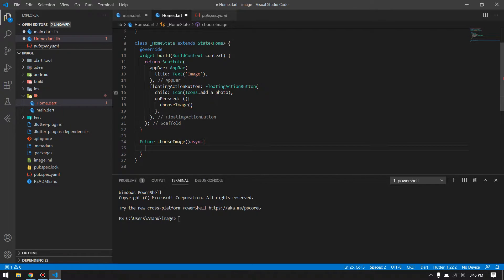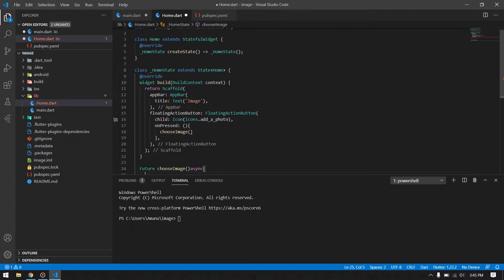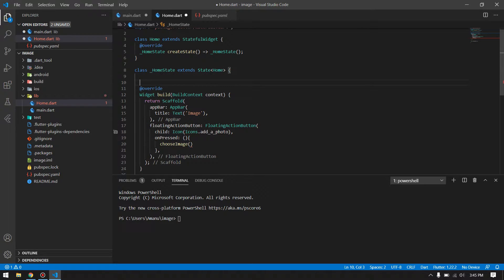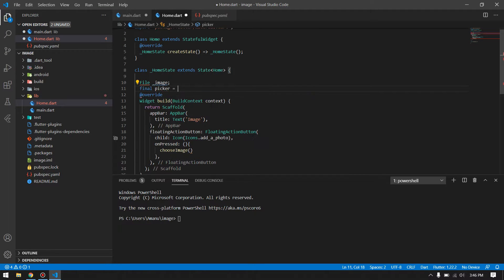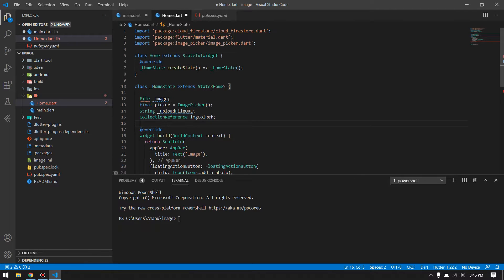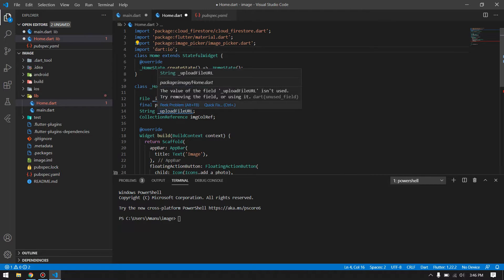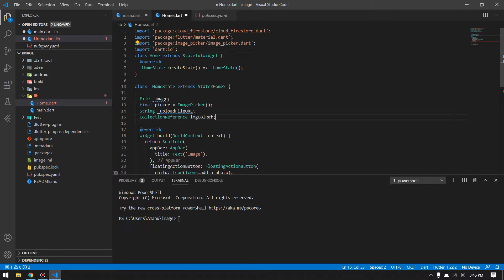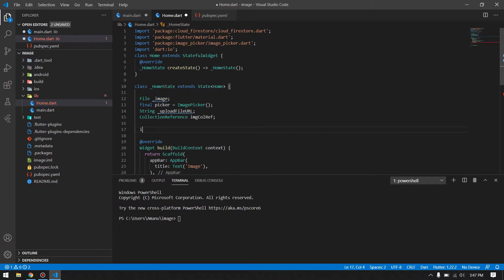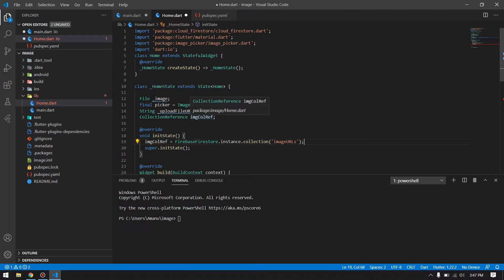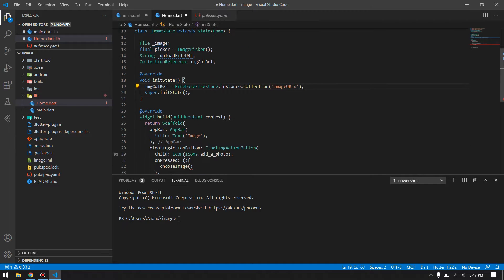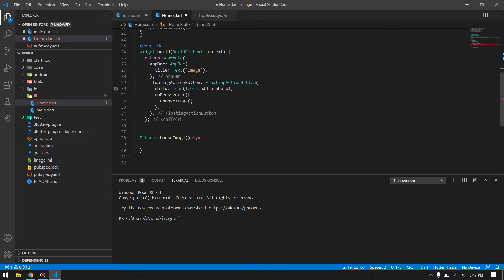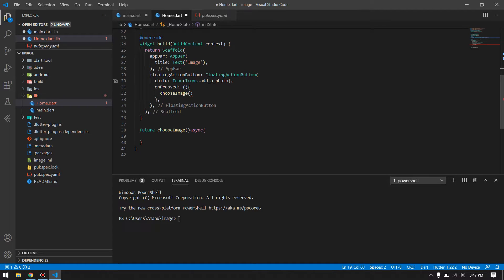But before that, we require some variables inside our home, so I will declare those variables very quick. These variables are self-explanatory, no need to say something extra about them. This is our image collection reference. For this I have to initialize this one. I have given a reference into our image collection reference. We will use it later on in upload file.